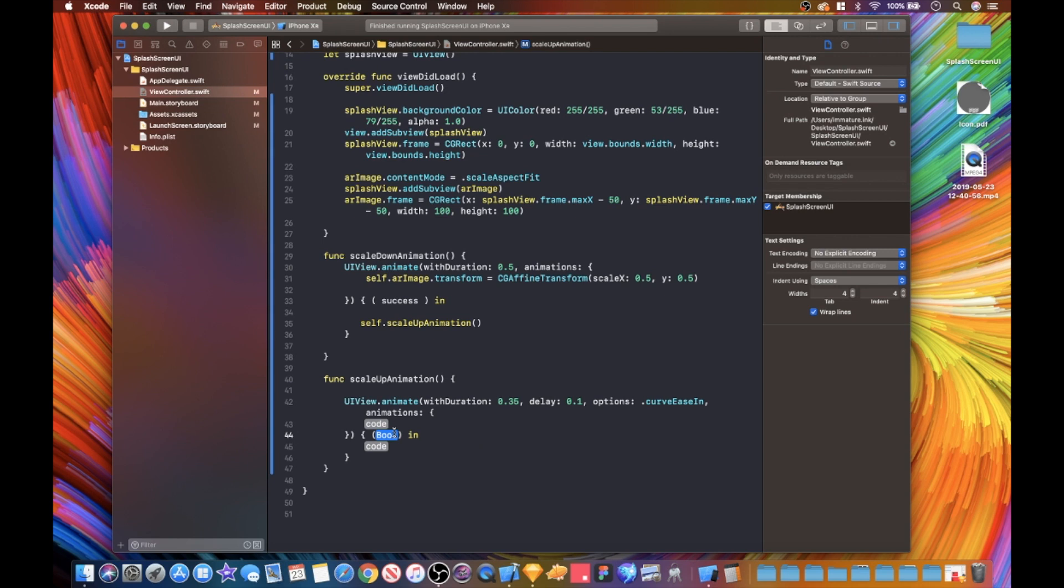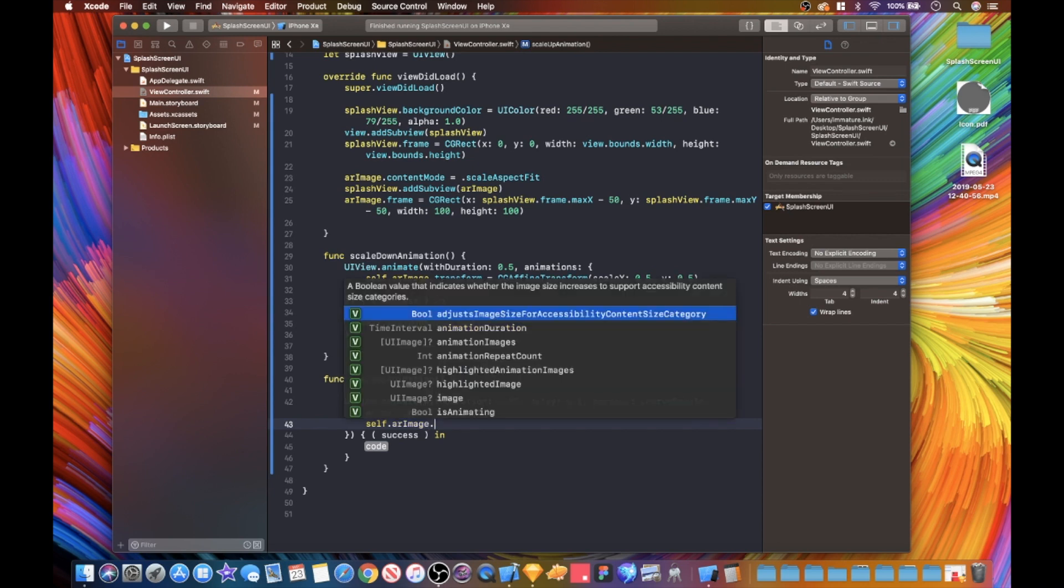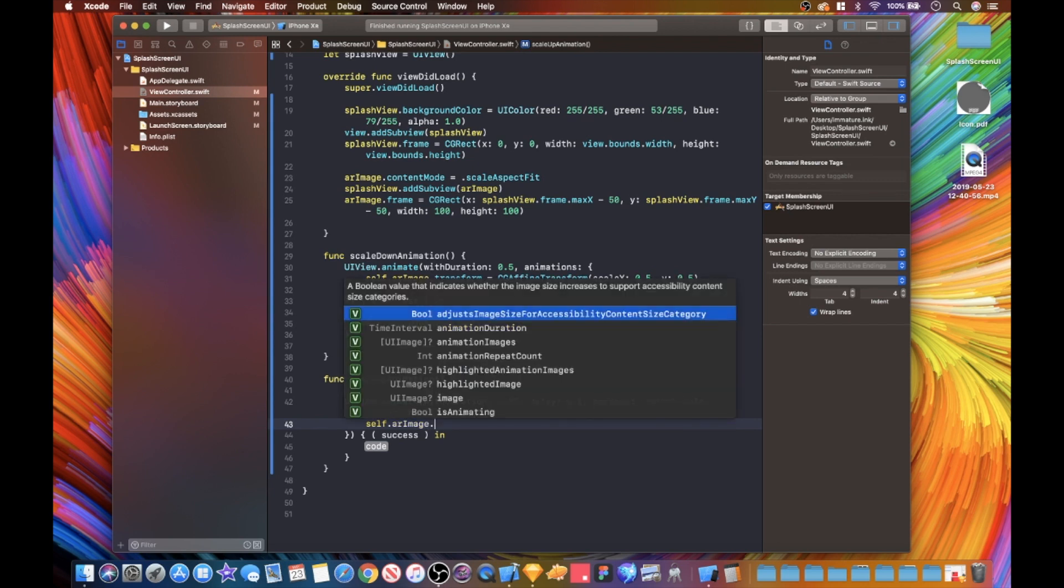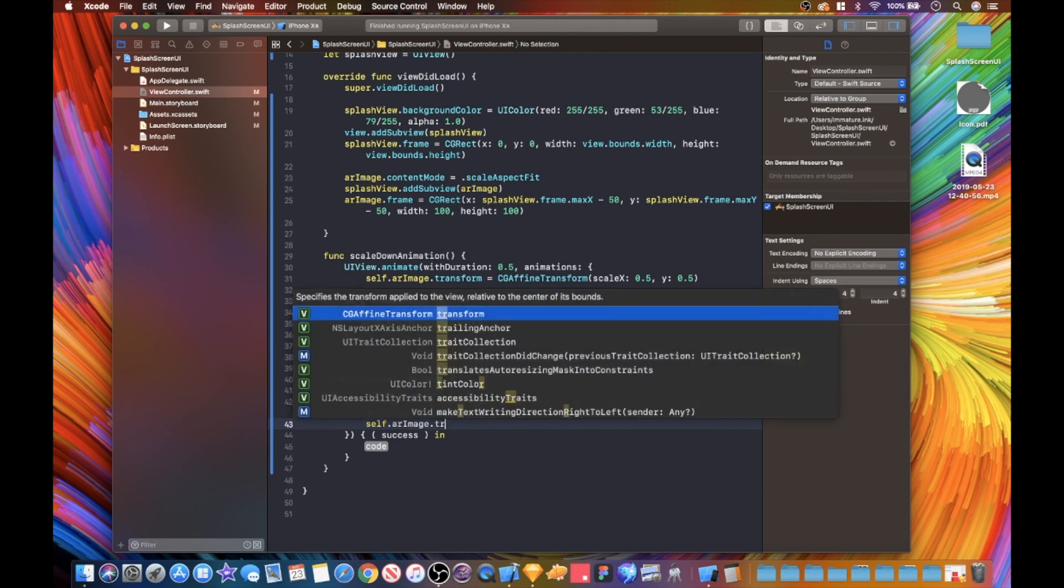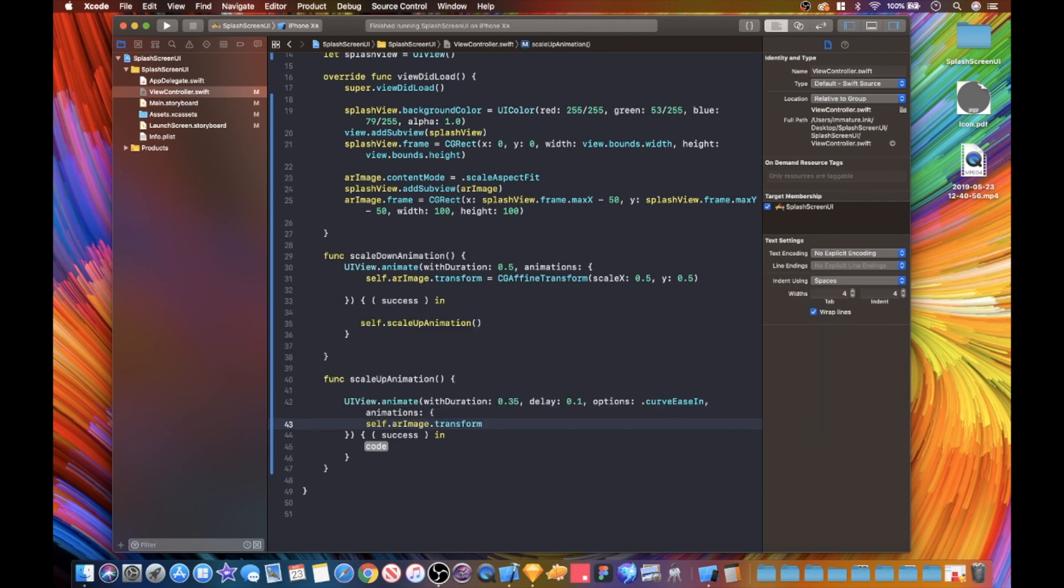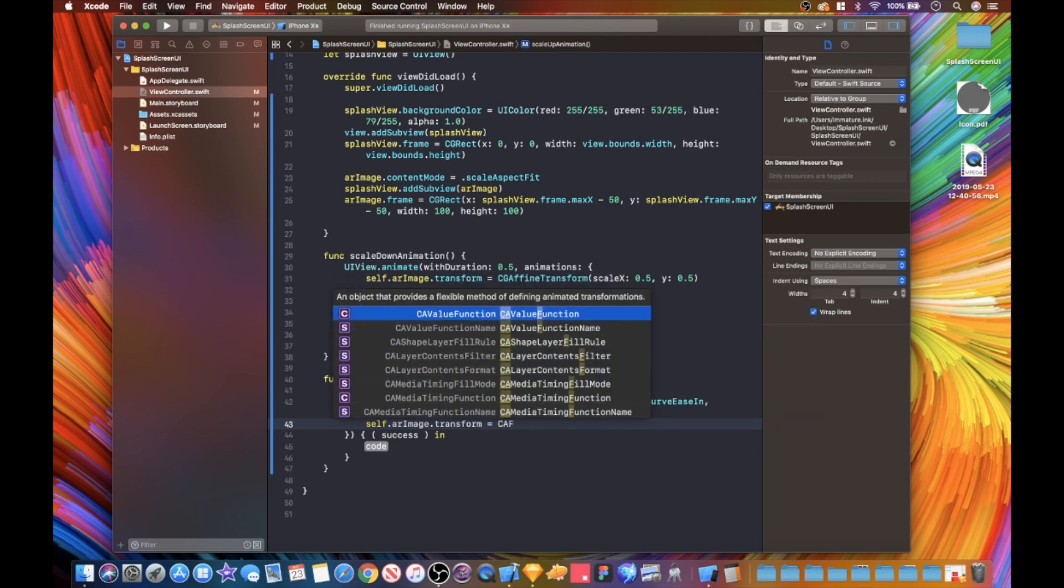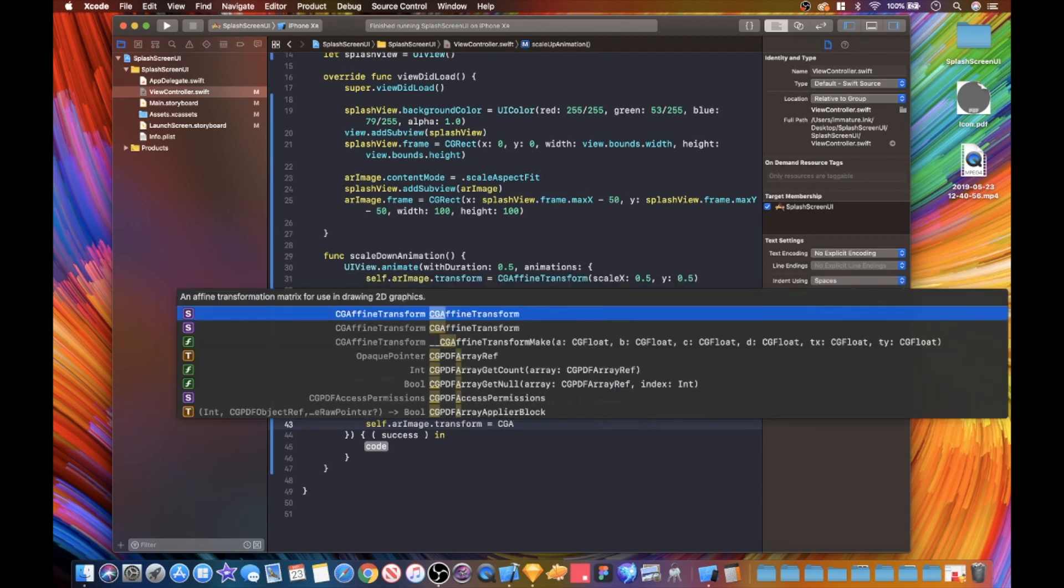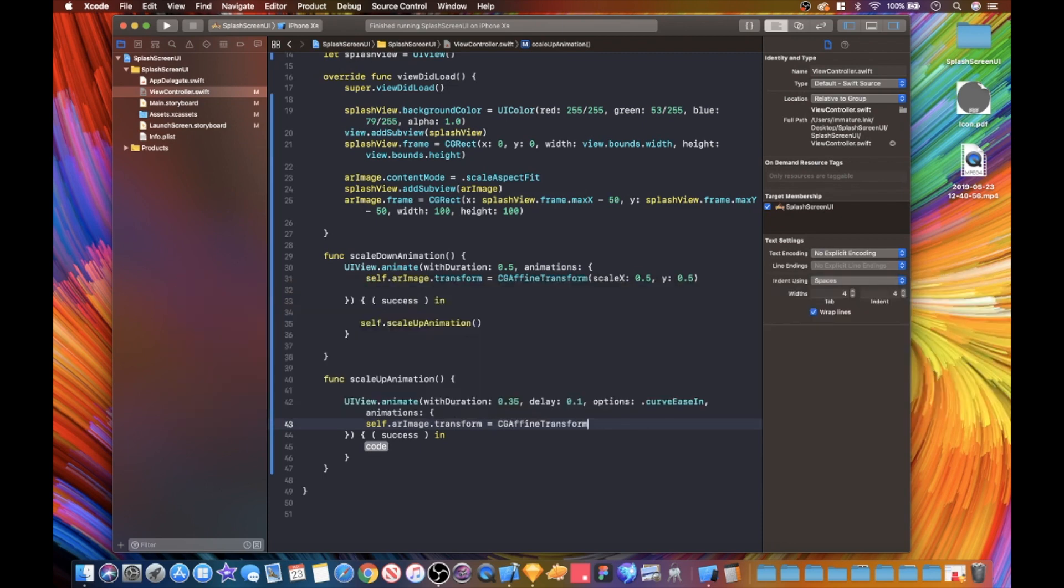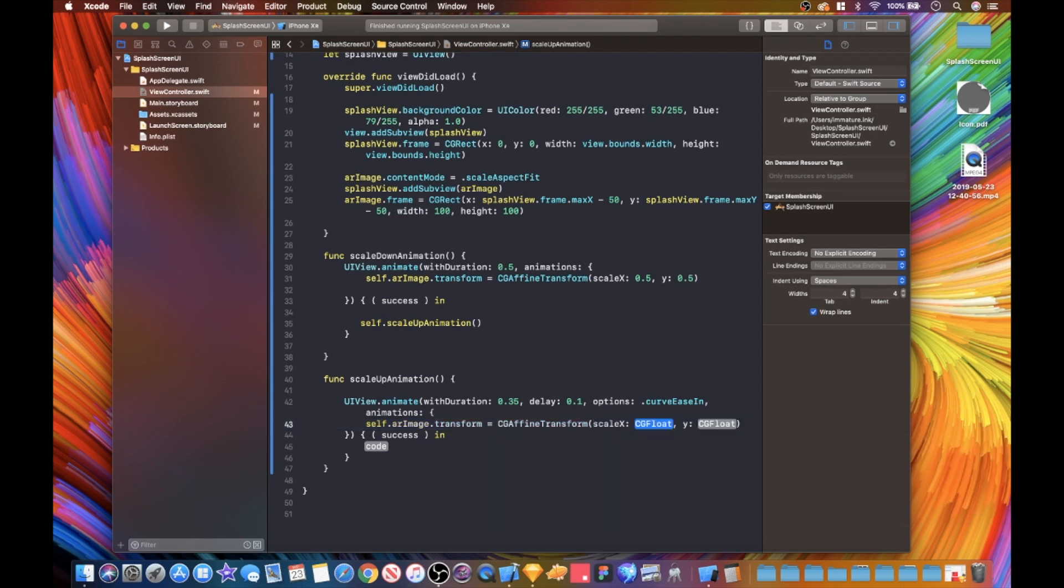To do that, we are going to go UI view dot animate. Let's look for this one - we want delay, options, and completion handler. Our time duration is going to be 0.35, and our delay is going to be 0.1. For this one I'd like to use the curve ease in function. Obviously there's loads of different ones which I don't really mind which ones you use - that's totally up to you.